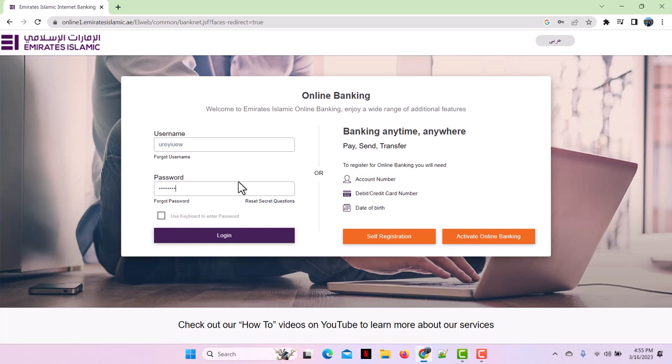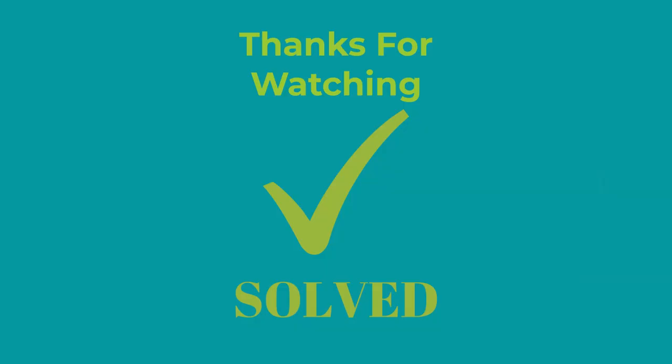So that's all for today. Hope you liked our video and stay tuned for our next video. Don't forget to like and subscribe to our channel. Thank you.